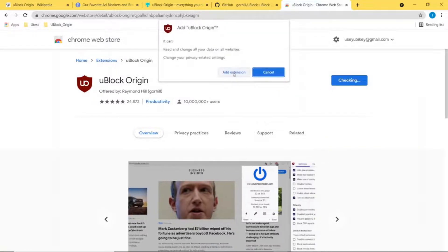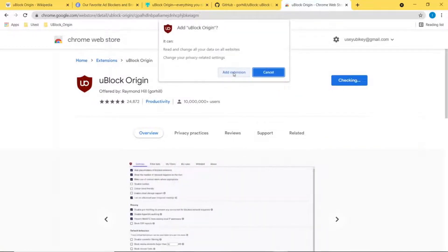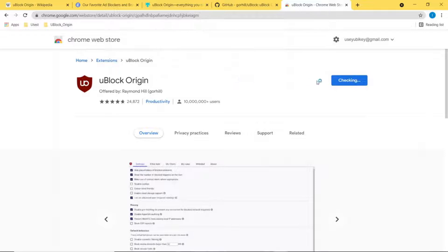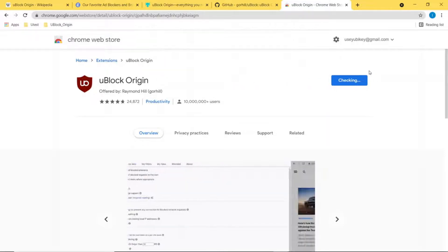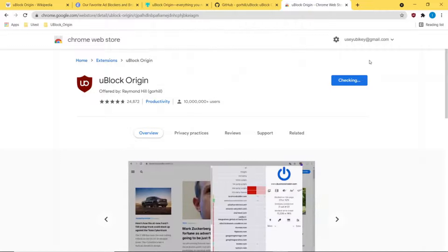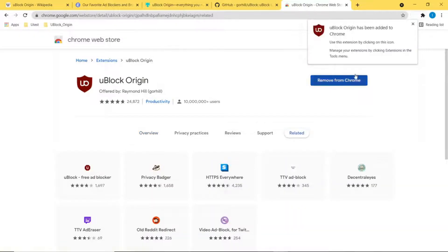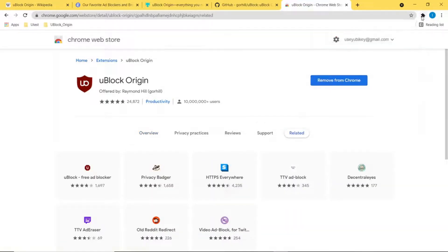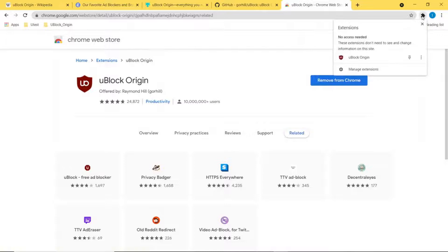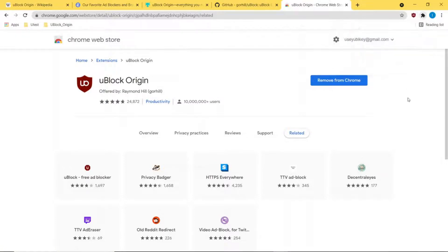Add the extension and it'll take a few seconds to get added. Once it's added, click this little icon here so you can pin it. Click the pin and now it's pinned where you can see it.